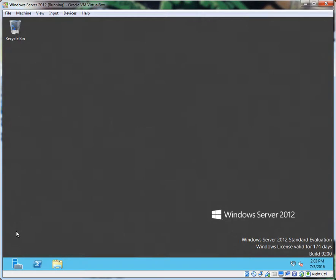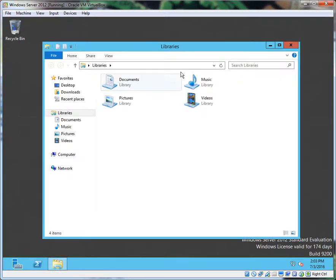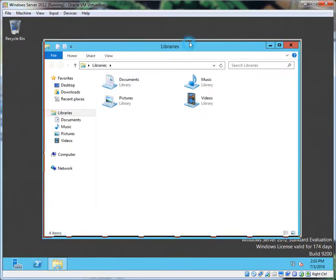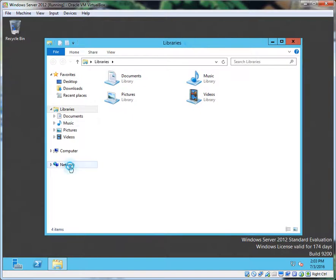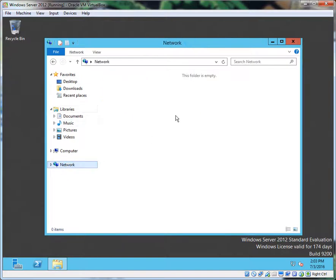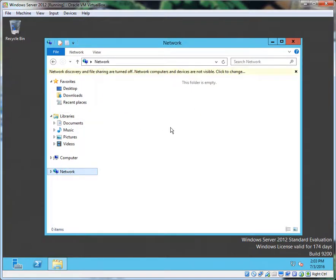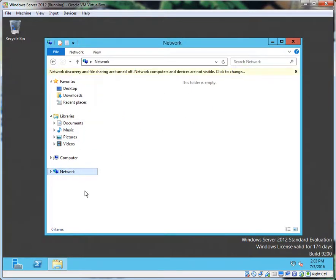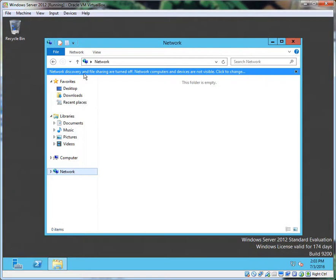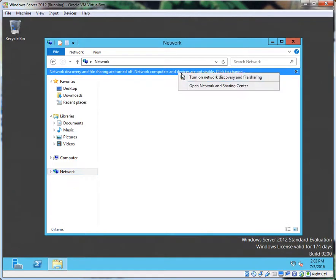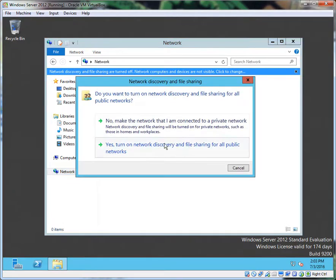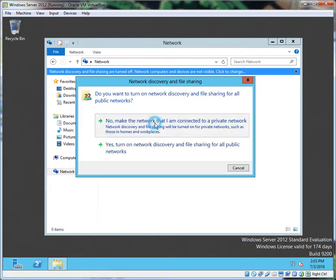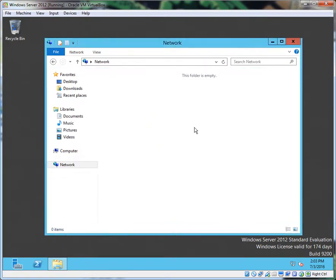This computer right here, the server—I came to my file explorer, clicked on Network, and what do you know: network discovery and file sharing are turned off. Okay, let's go ahead and turn it on. Let's make it private. Okay, huh, that's weird.